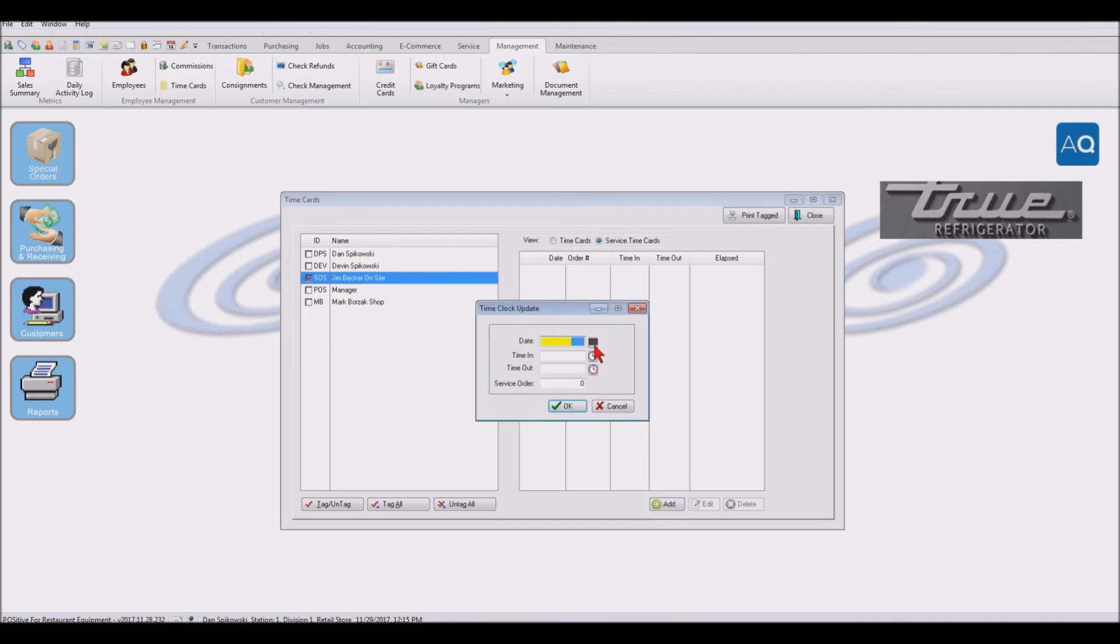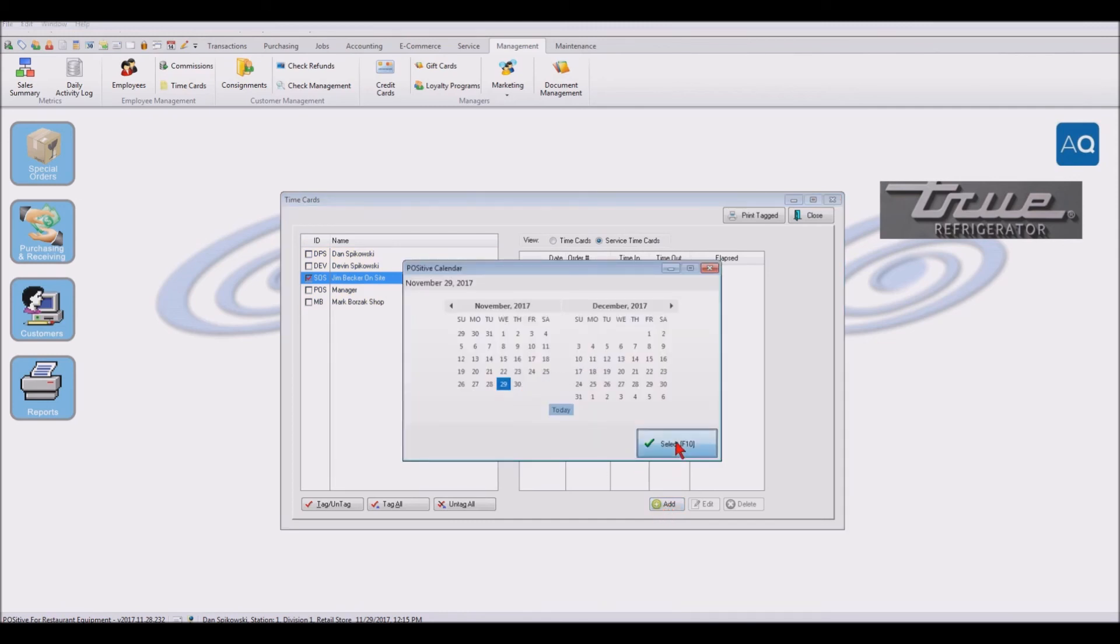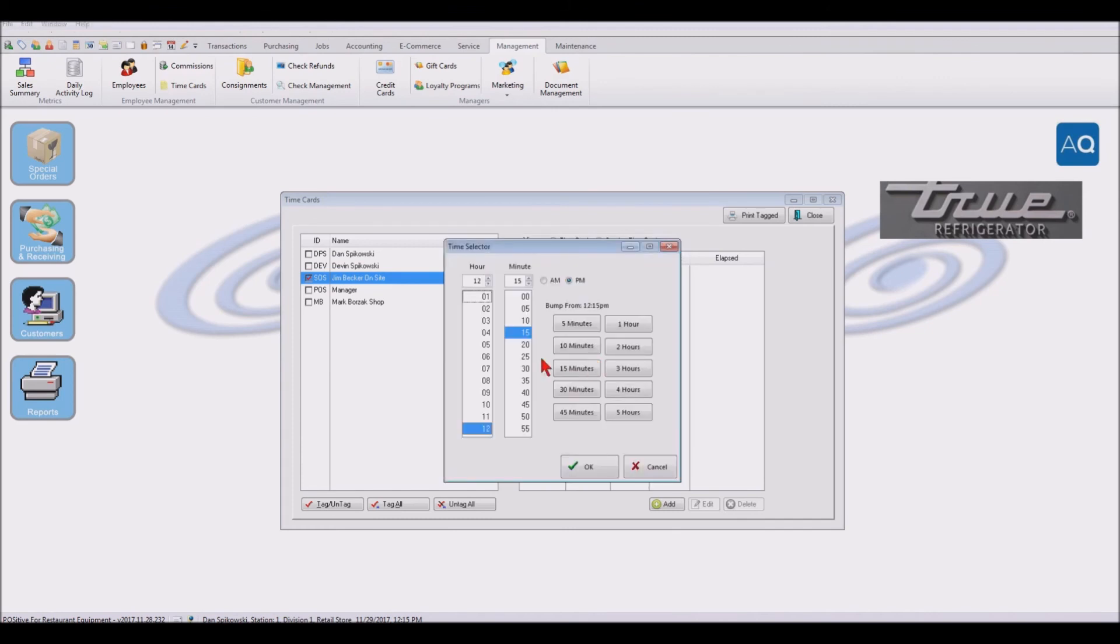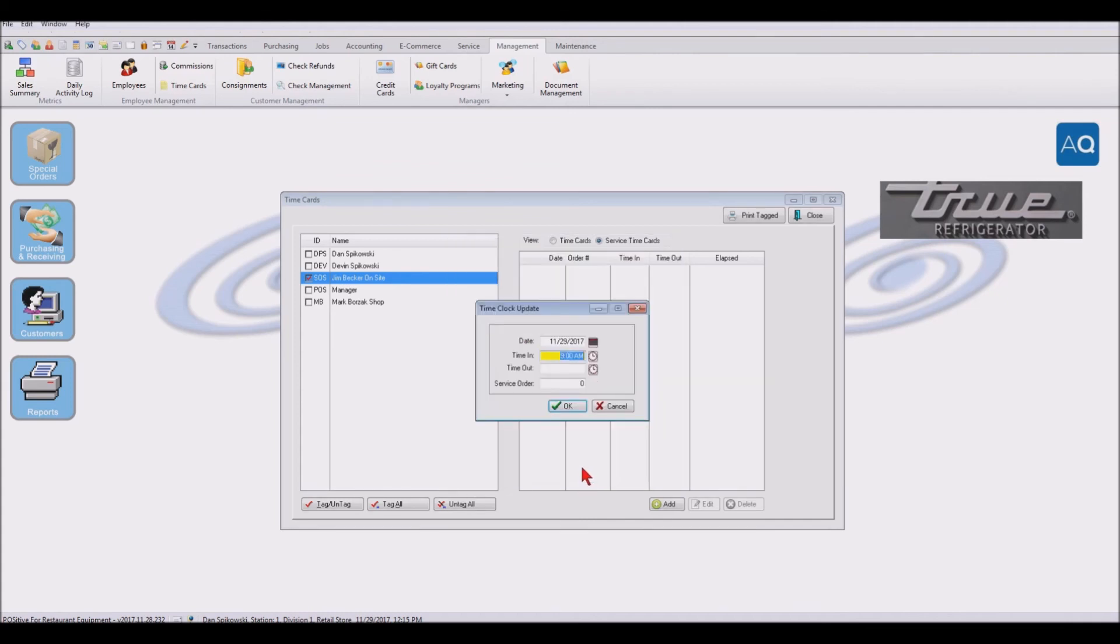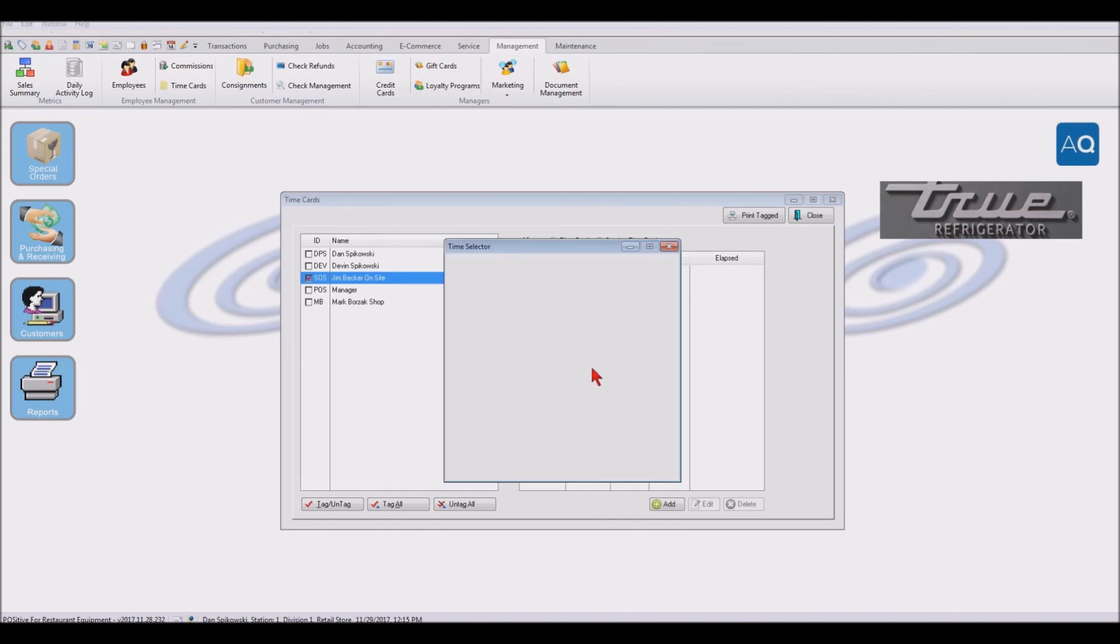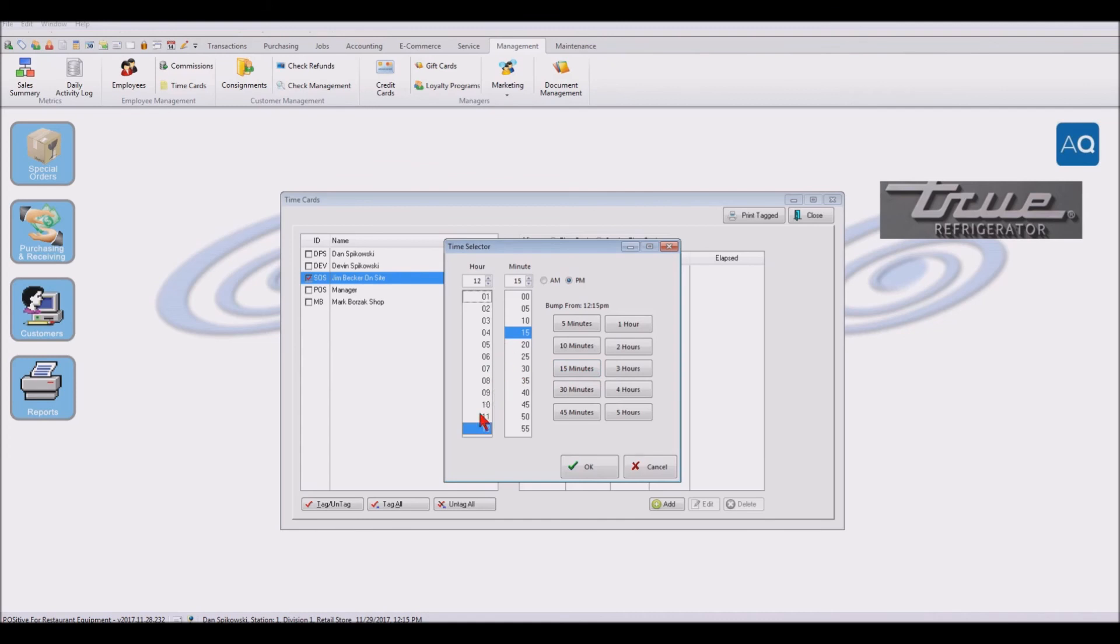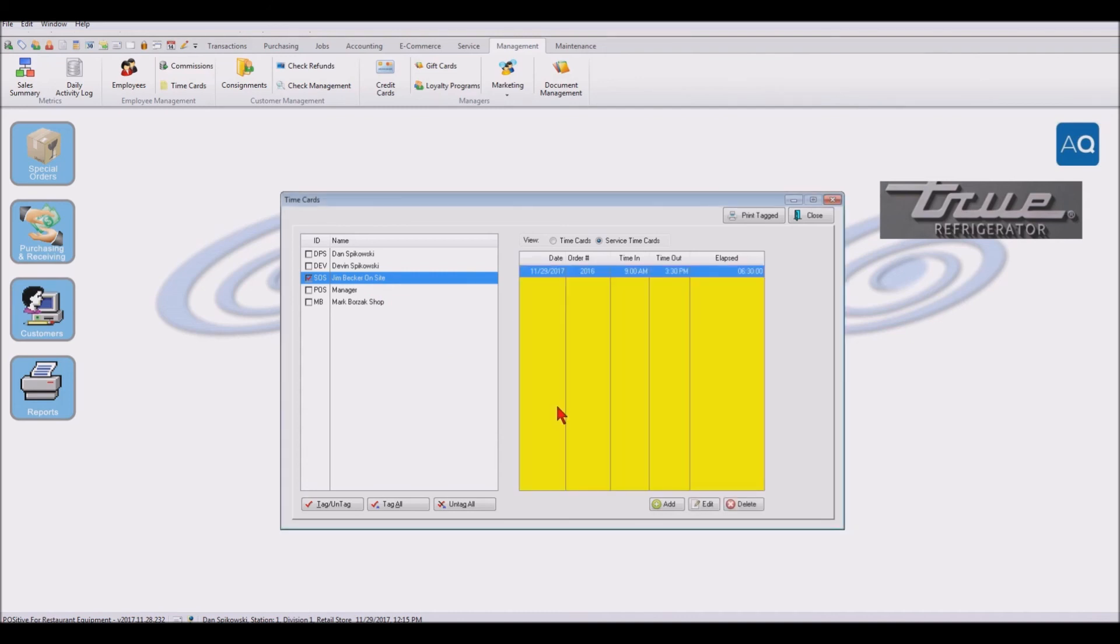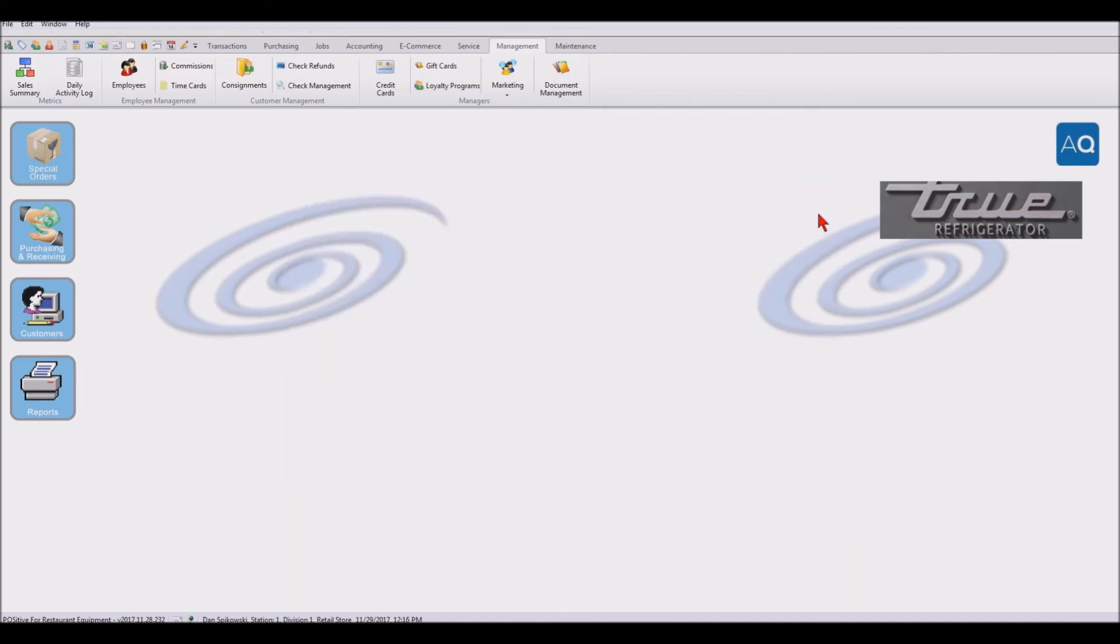The date will be today's date. The time that he left was at, let's say, nine o'clock in the morning. And he got back again, back to the shop at, let's say, it's three o'clock at 3:30 in the PM. And the service order he worked on was 2016. That way we can tie his time card directly to that service call that he made. So now we've got his time in our time card system.